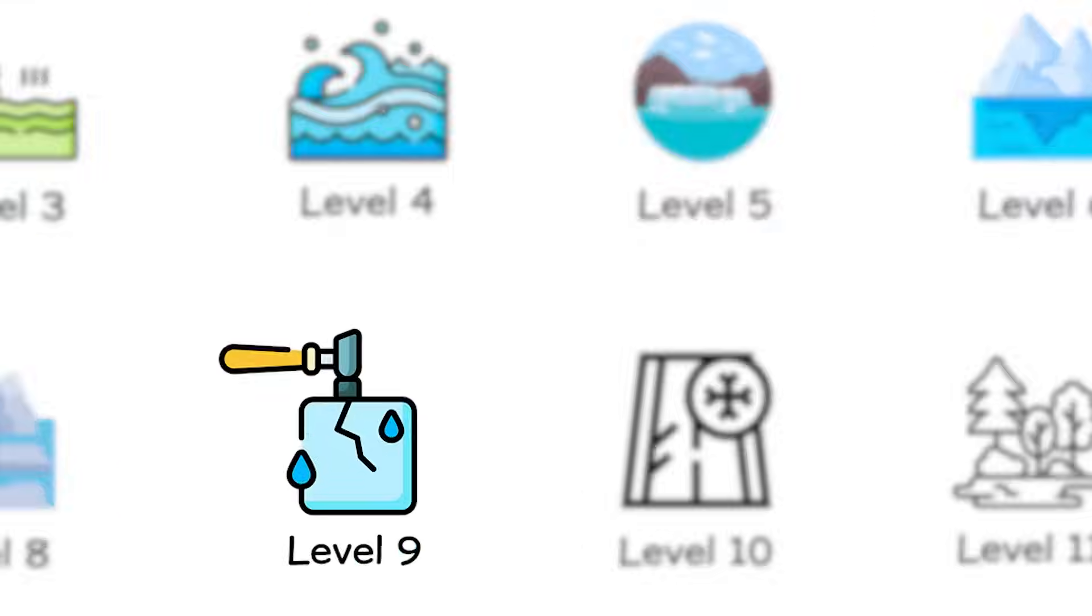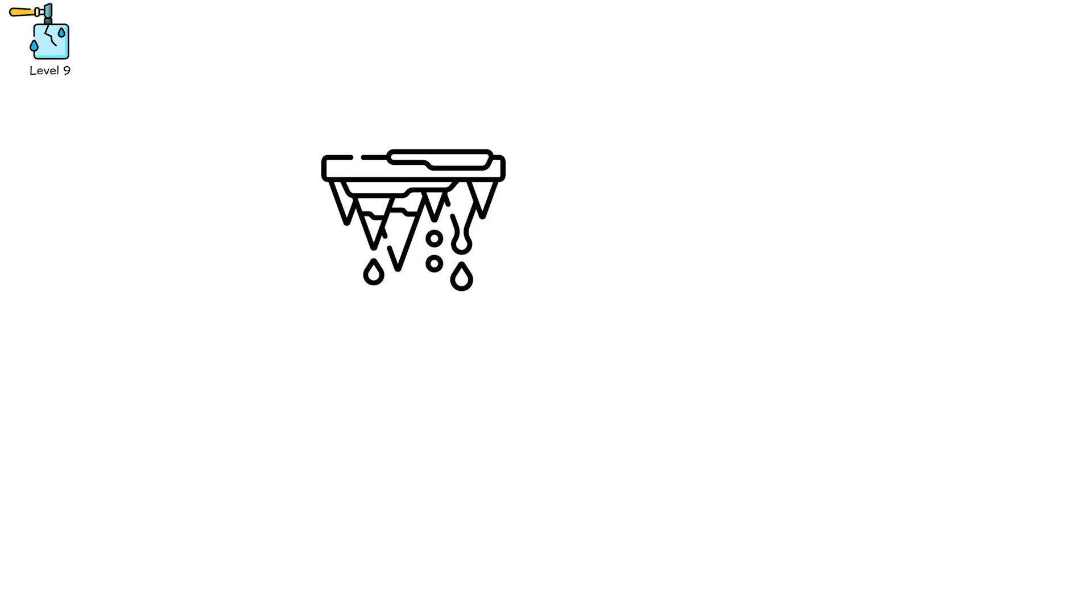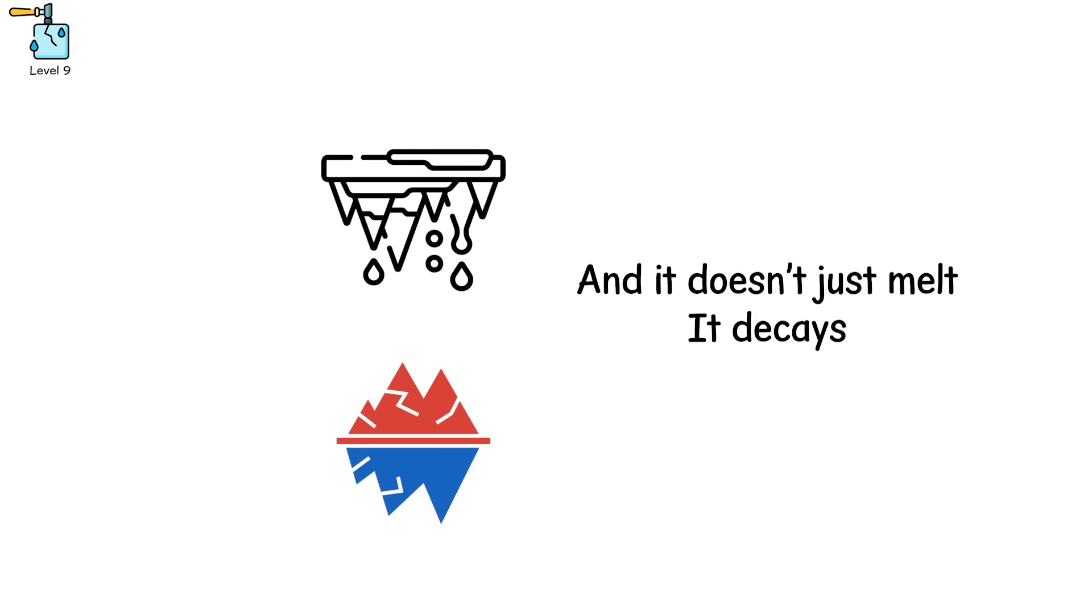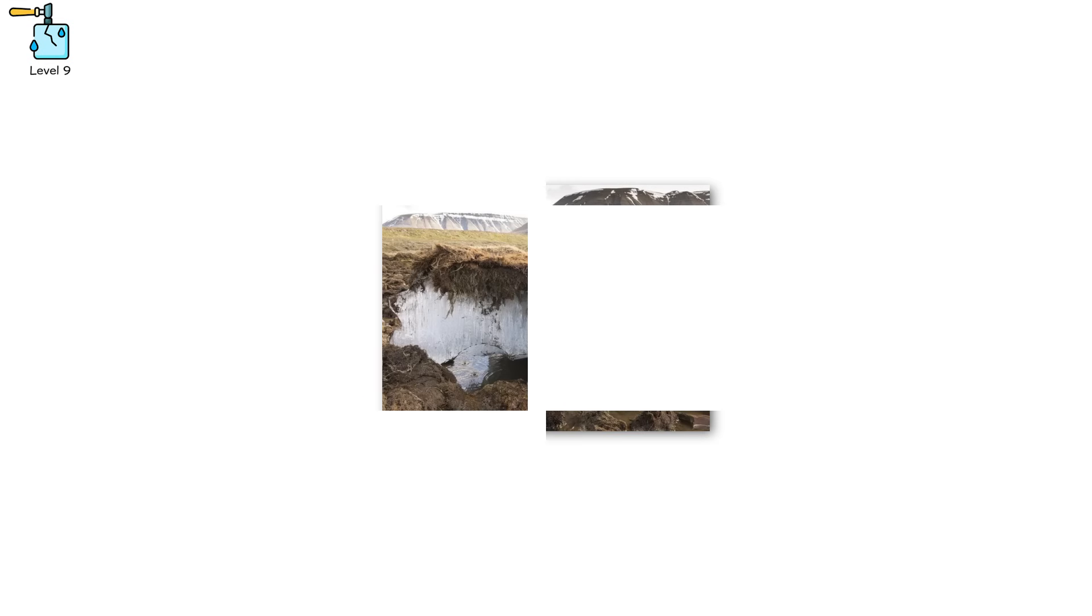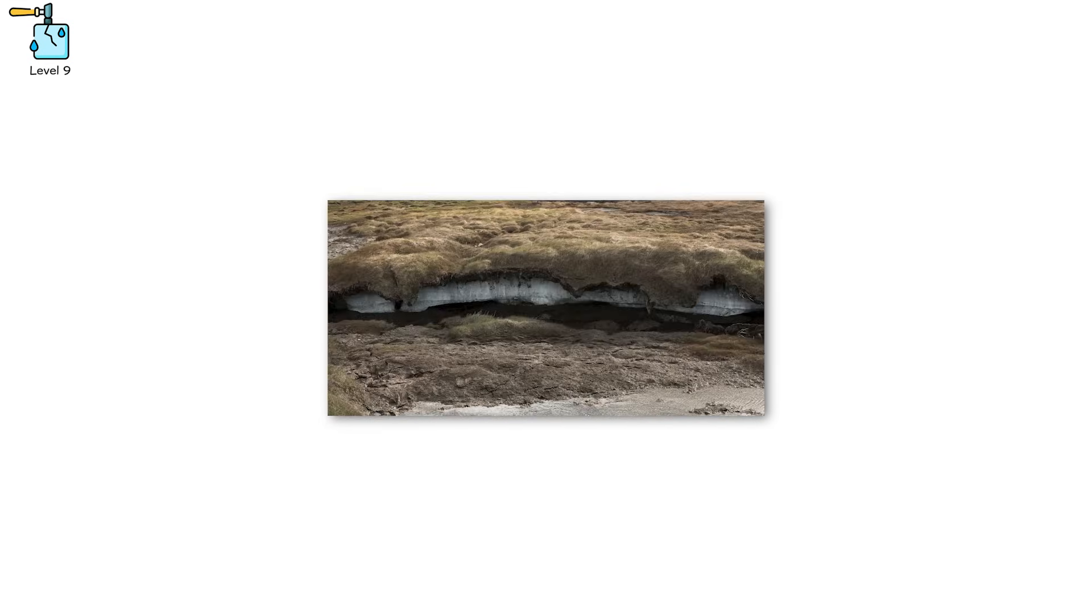Level 9. Now it's not just ice collapsing, it's time. This is permafrost glacier collapse, and it doesn't just melt. It decays. Permafrost is frozen ground, often hundreds of meters thick, locking carbon, methane, and ancient organic material beneath the surface.